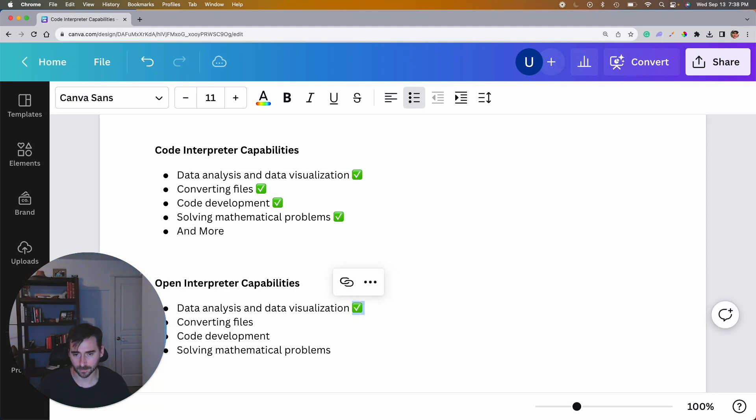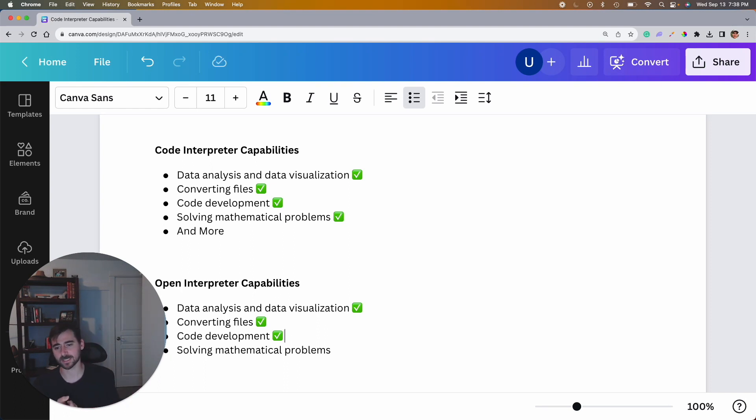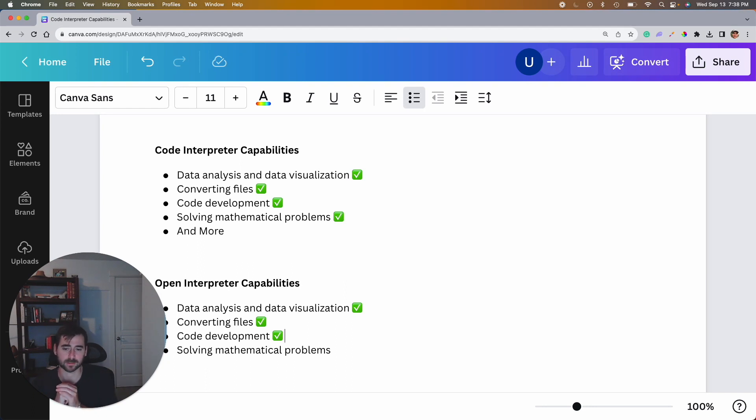Okay, so we can check off two more: converting files and code development. So I guess I'm qualifying that it converted the file name and then when it basically cropped the image, that was just like general code development. So cool.